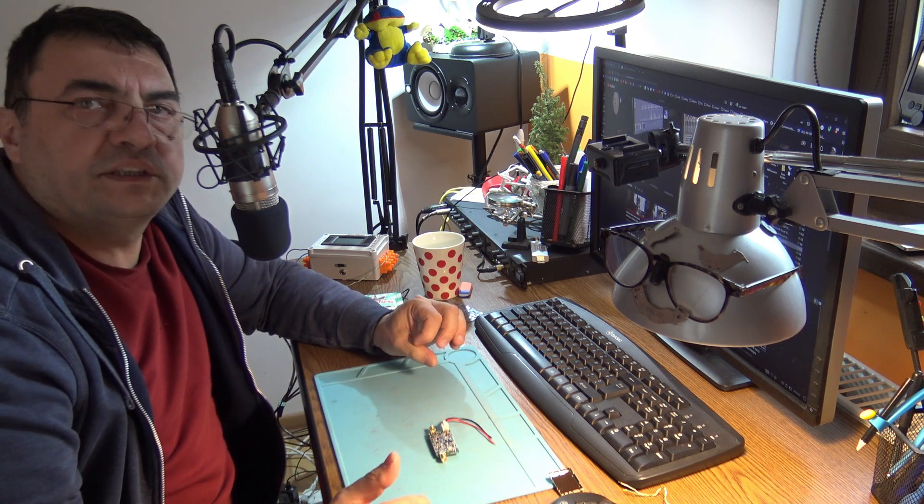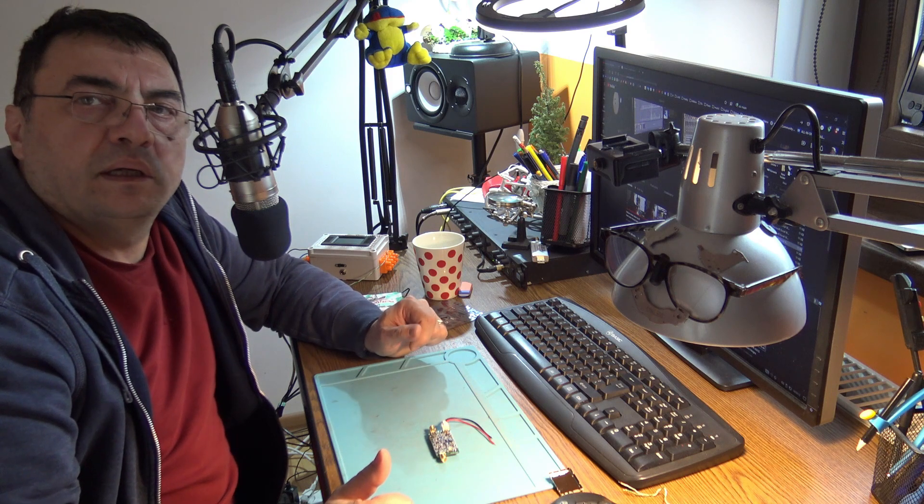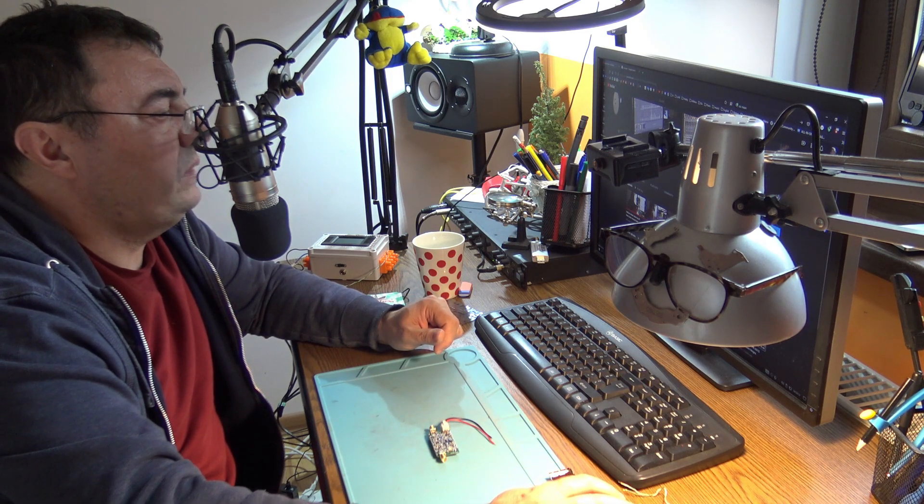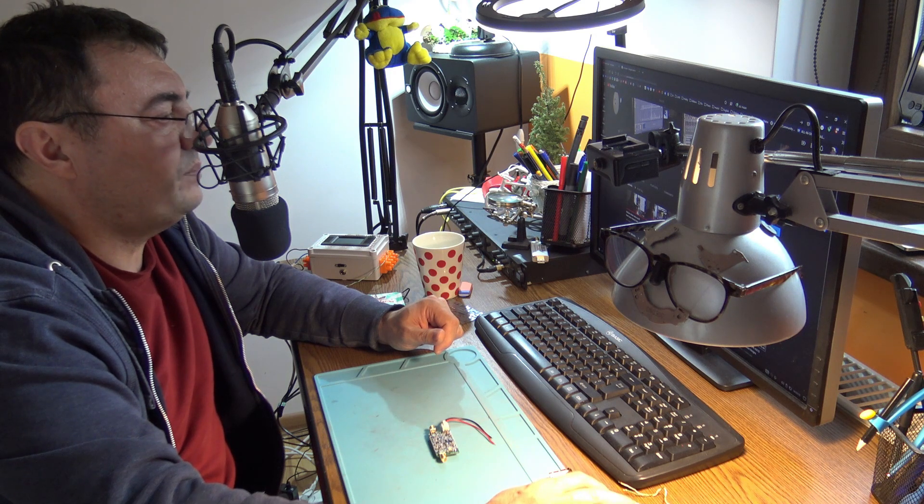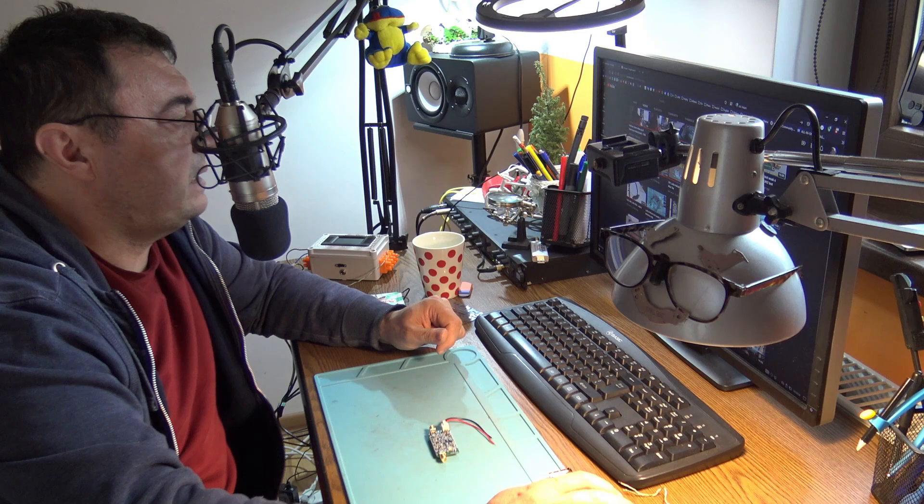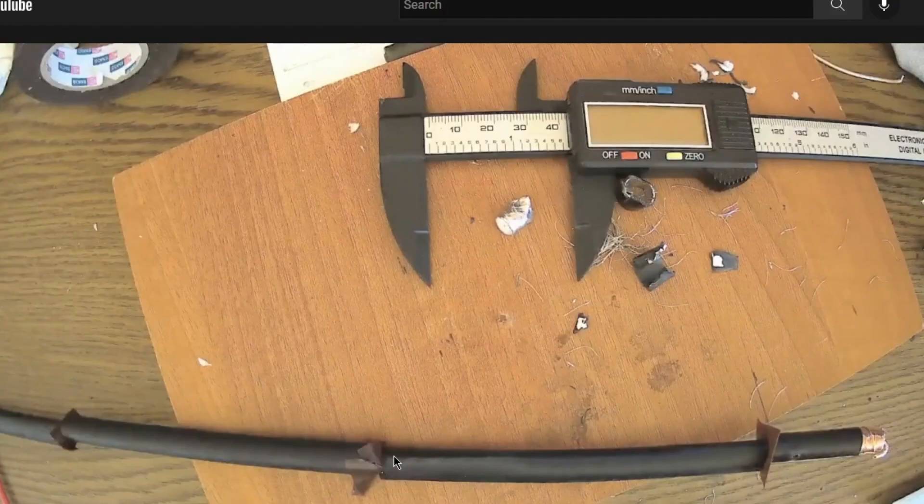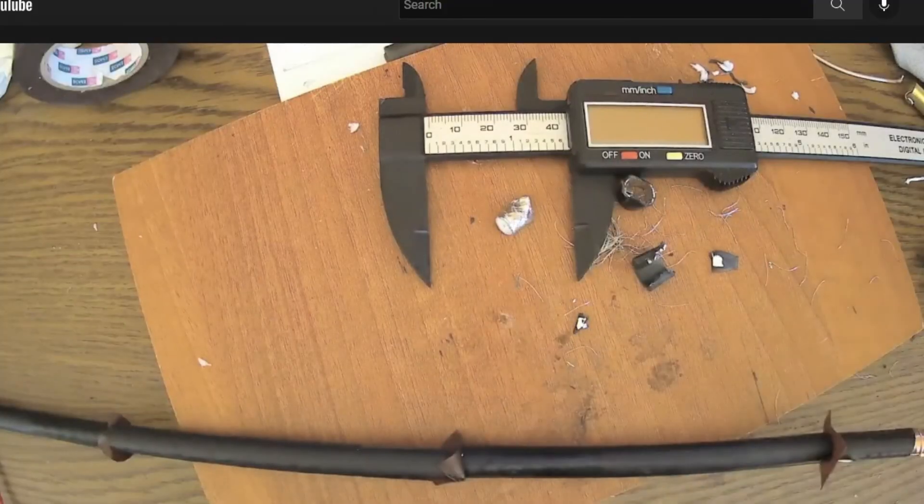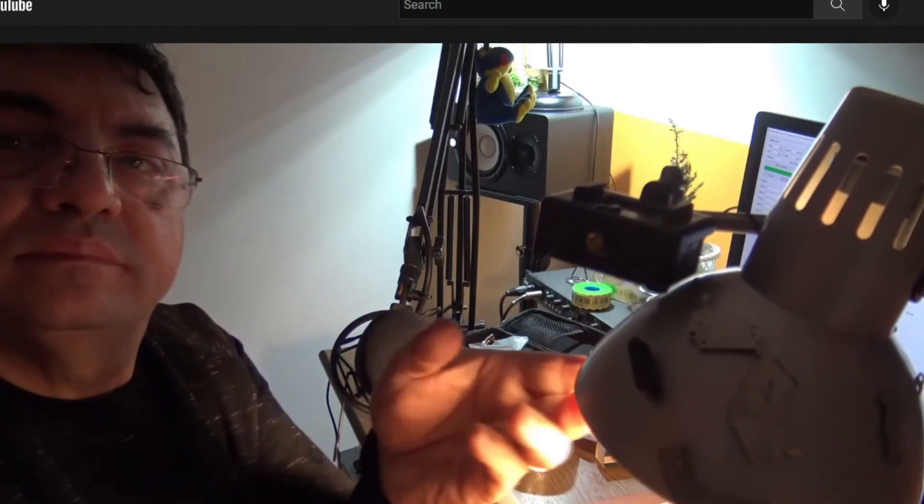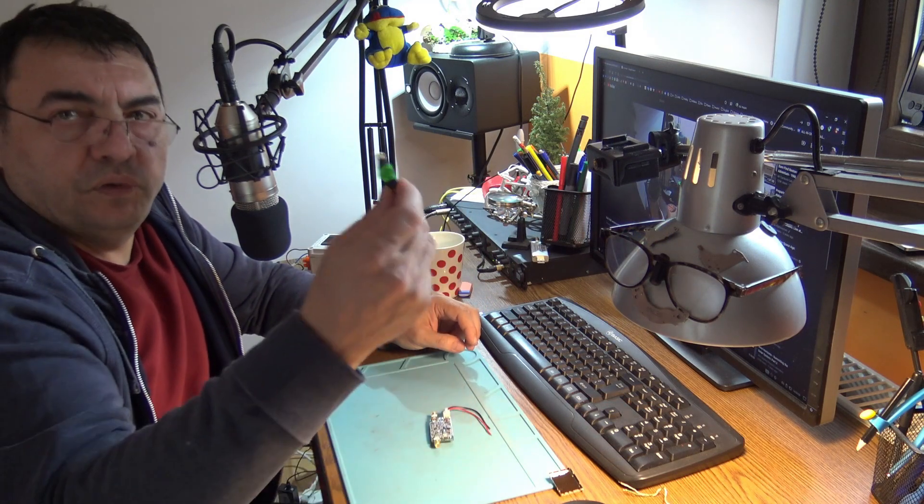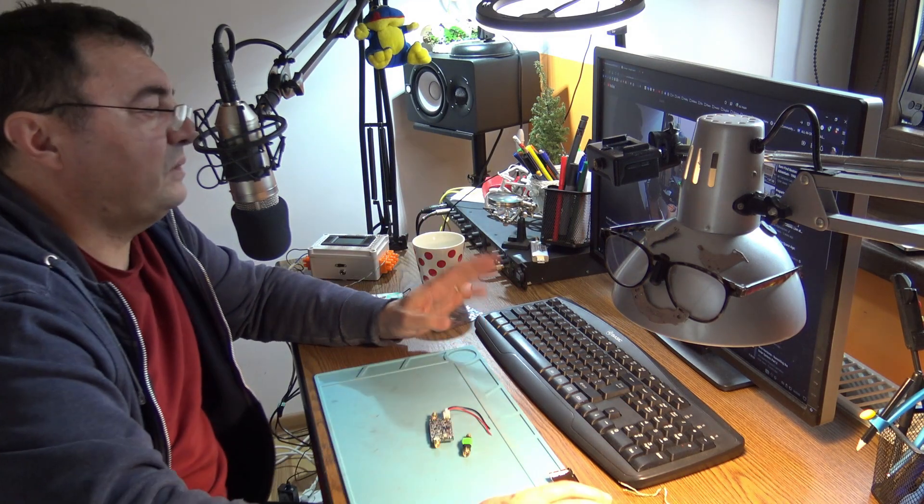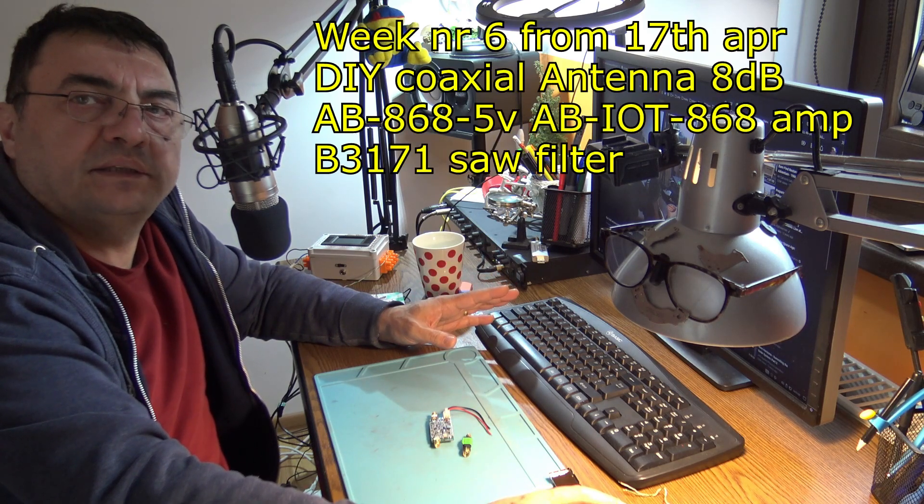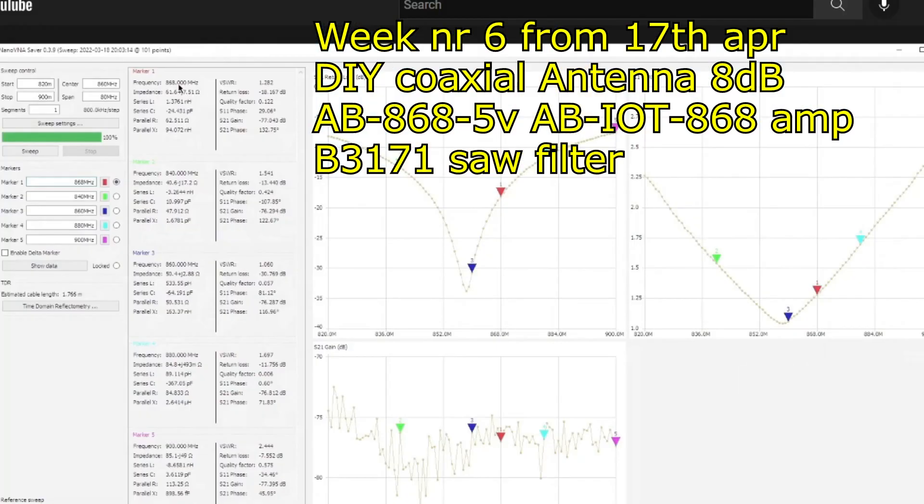Starting tomorrow, Sunday, I have my own built antenna on the roof, the one I built from LMR cable. This antenna is on top of the house connected to AB amplifier through a filter. This will be my next test for one week starting 17th of April.